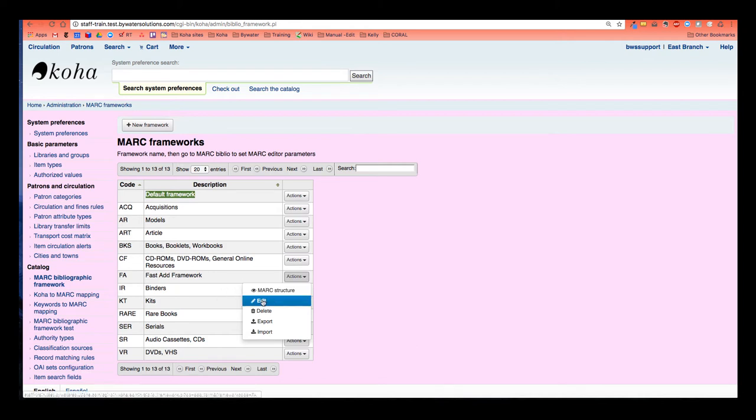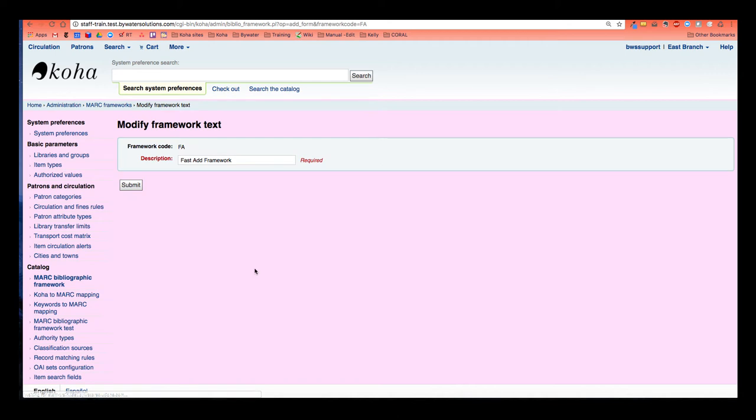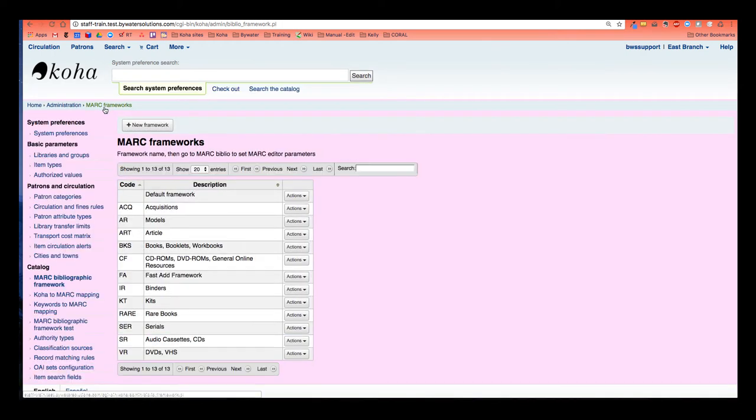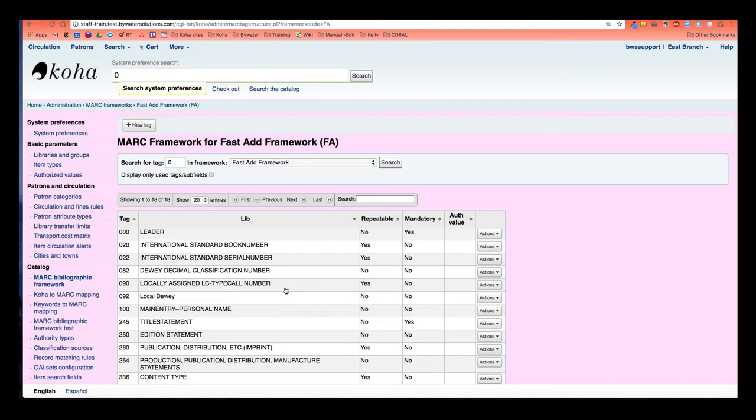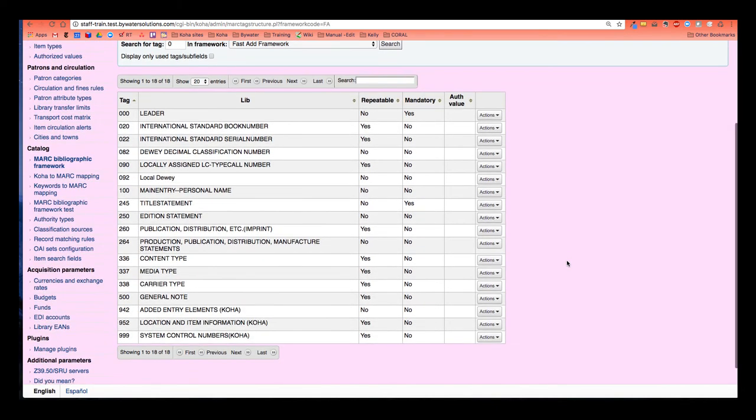If I were to choose edit the fast add framework, it's actually just going to let me change the description. It's a little misleading. So I'm going to use my breadcrumbs and go back to my MARC framework. And then I'm actually going to go to MARC structure. So then I actually get to see all the MARC fields that are included in that fast add framework. And you see it only have 18.